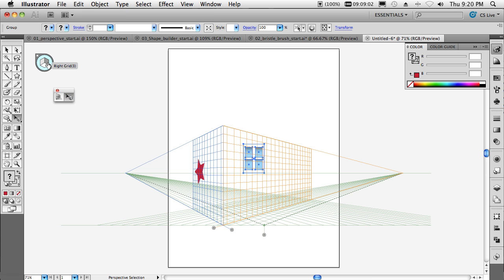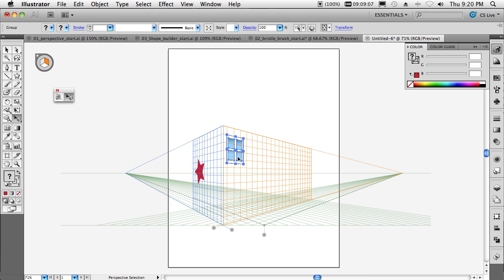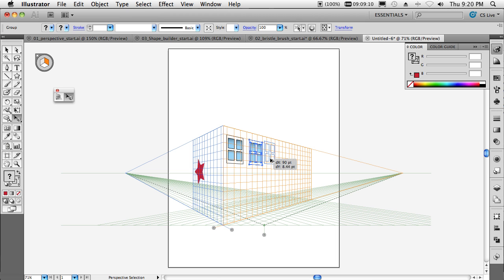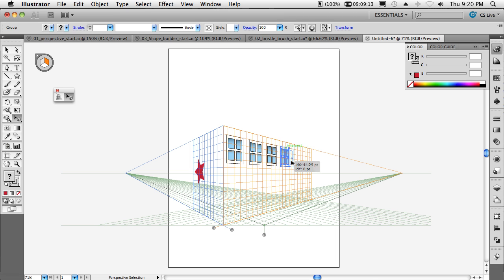However, if I grab my perspective move tool and the minute I start interacting with this, it will now interact with it in perspective. Hold down my option or alt key and I can drag it out to create duplicates in perspective that gets smaller as I go down my building.